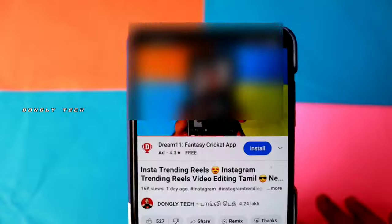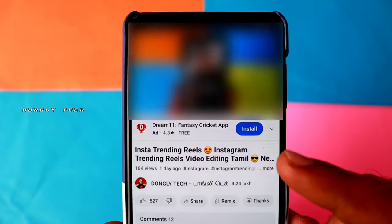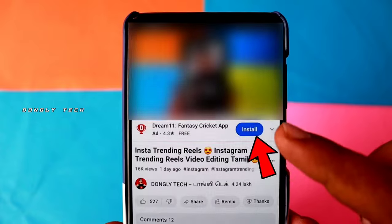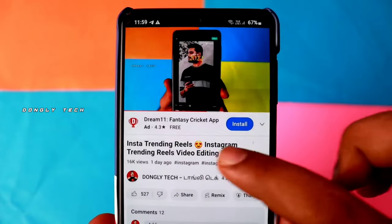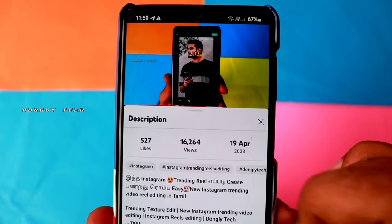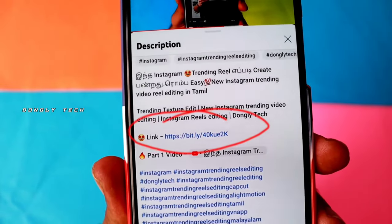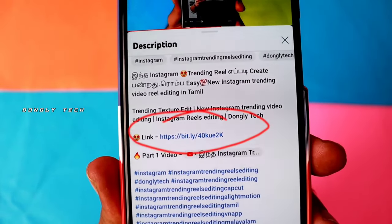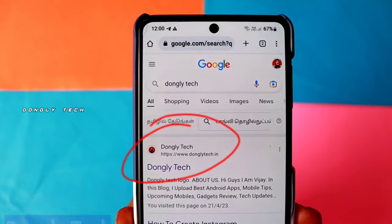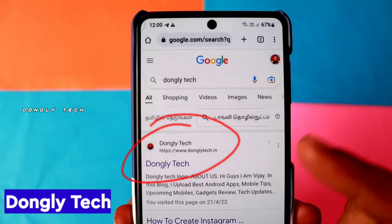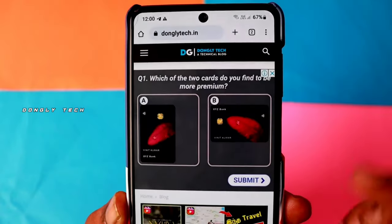First, click the app. If you don't have the title, click the description. You will see the link — click the link. You will see this page. Click the name of the site.